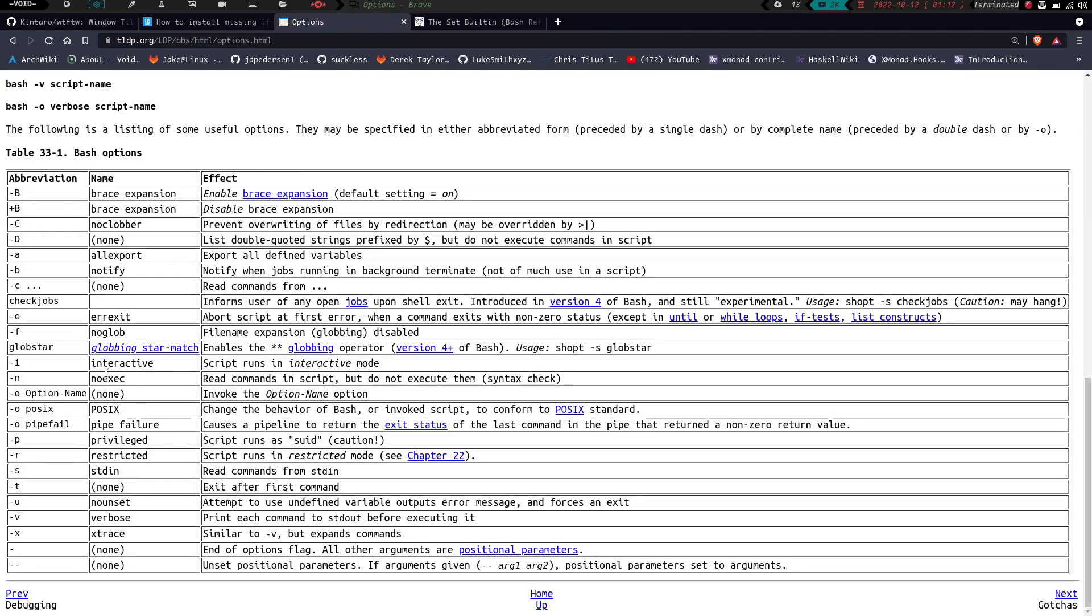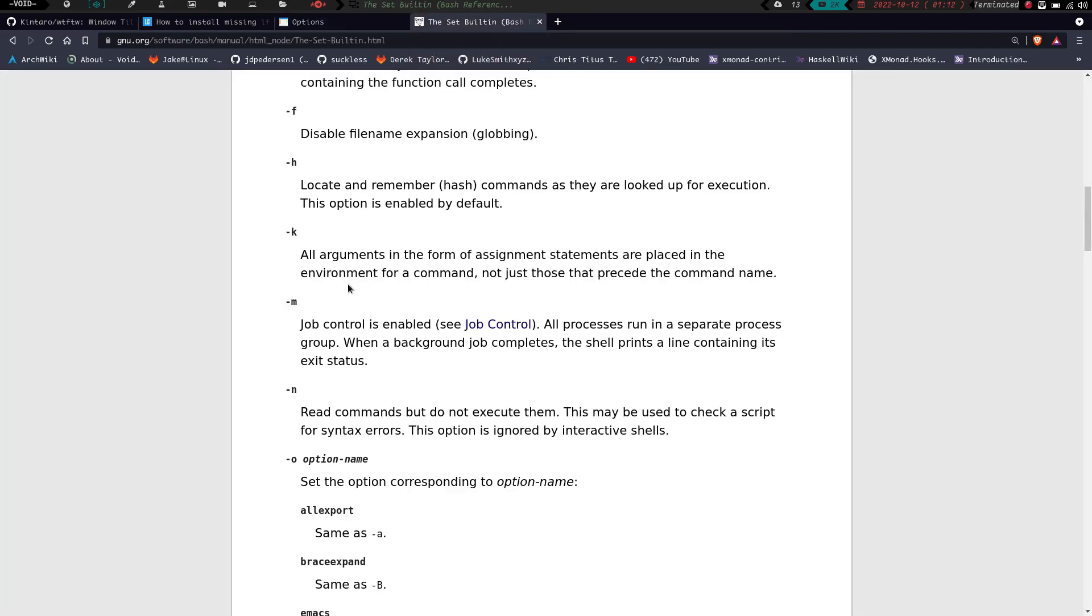If we go back over here, we have the dash I for interactive, so that means runs the script in interactive mode. We have M, which is job control. C job control, basically all processes run in a separate process group. When a background job completes, the shell prints a line containing its exit status. That also allows you to start and stop things, basically what it sounds like, job control.